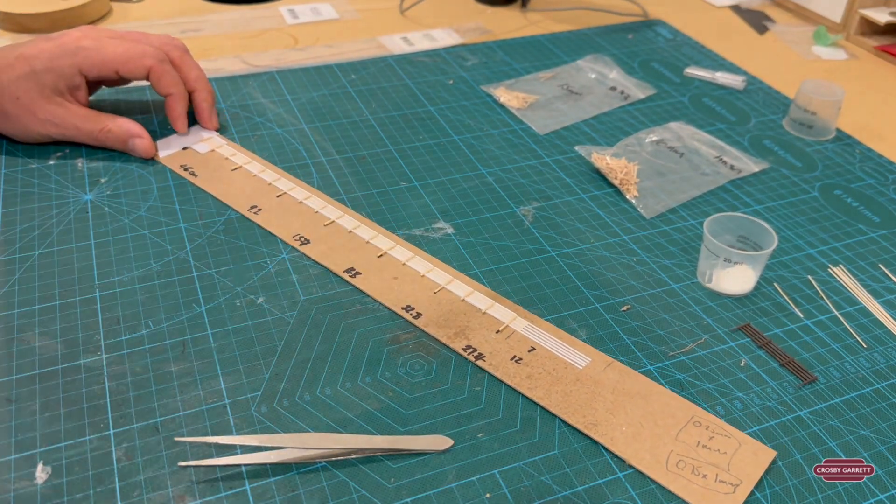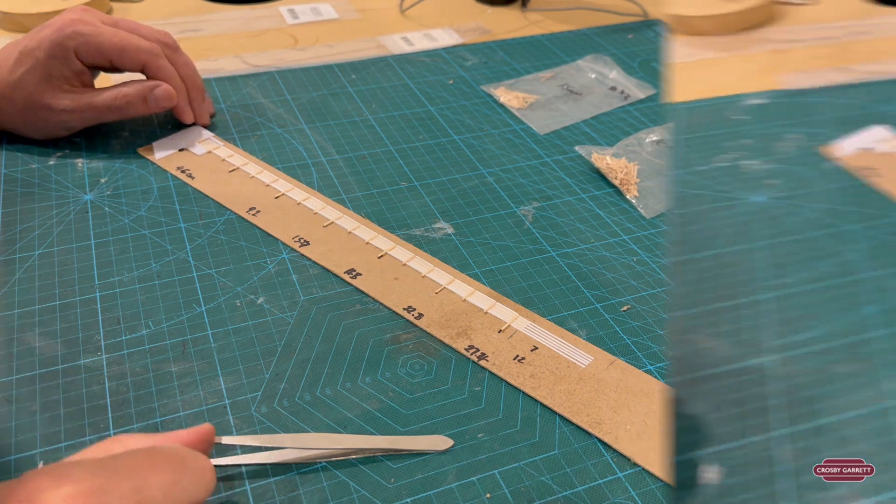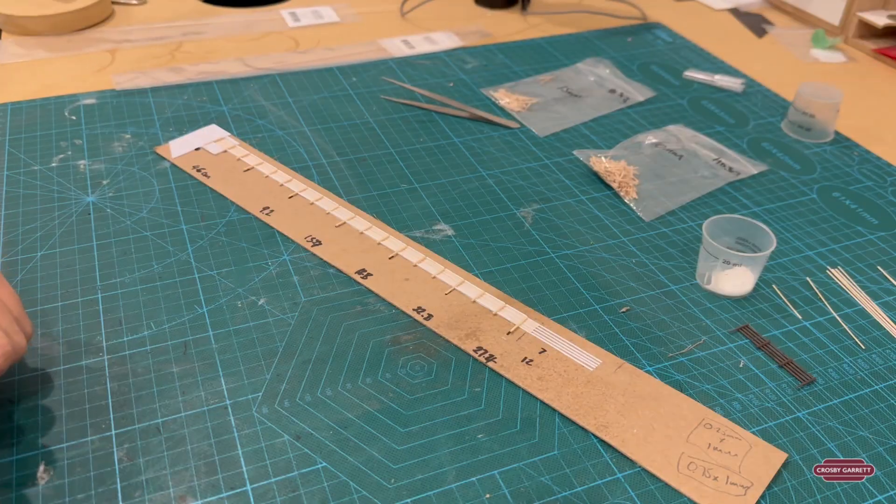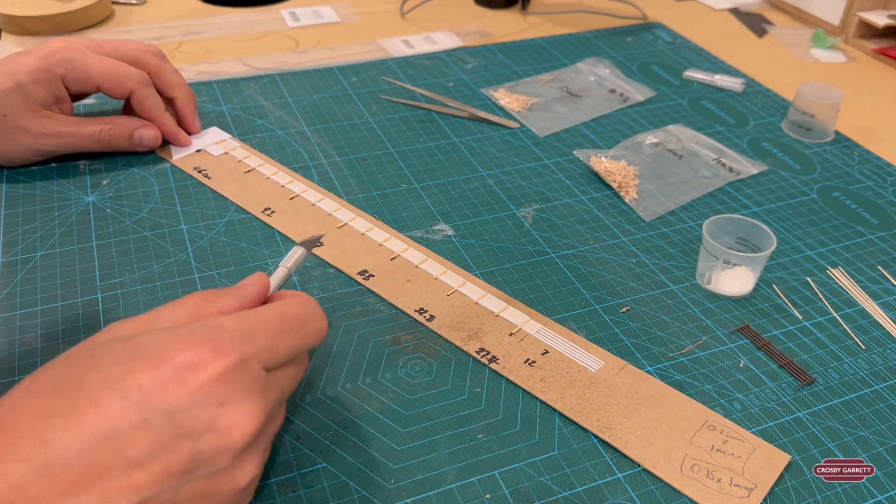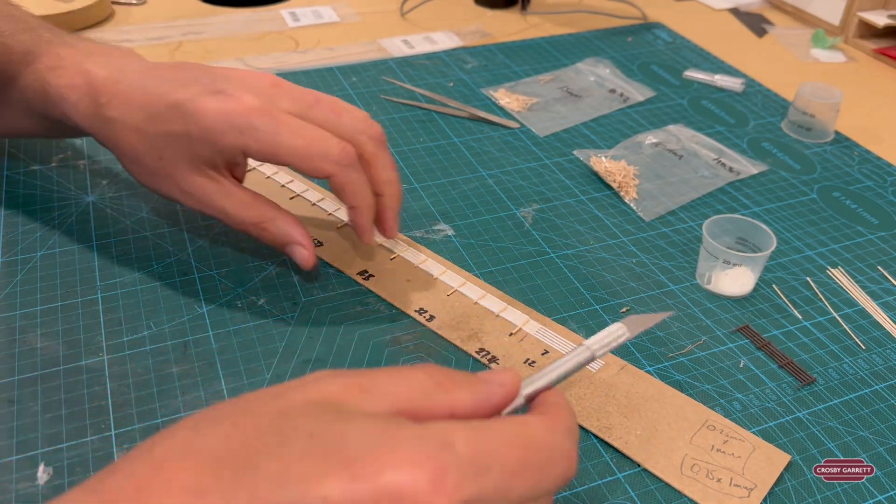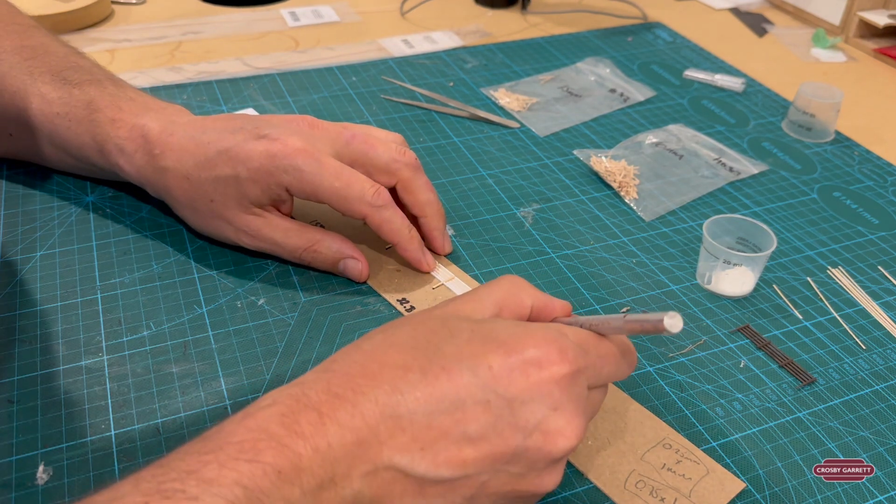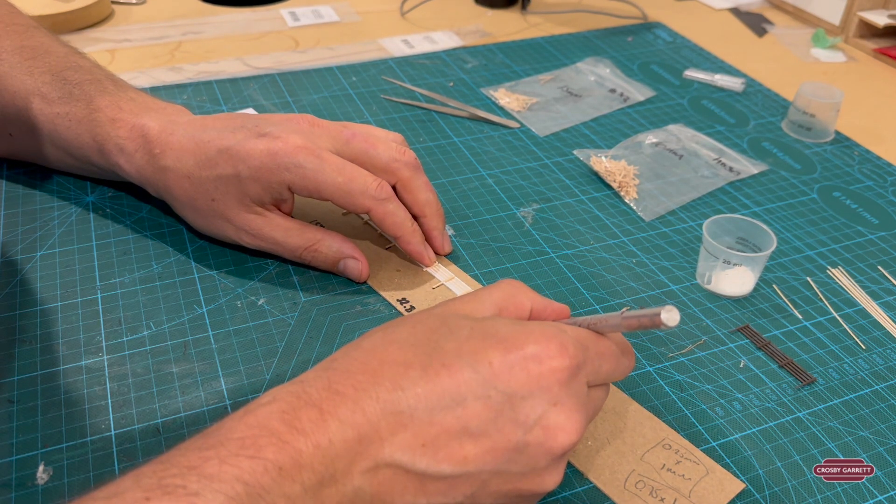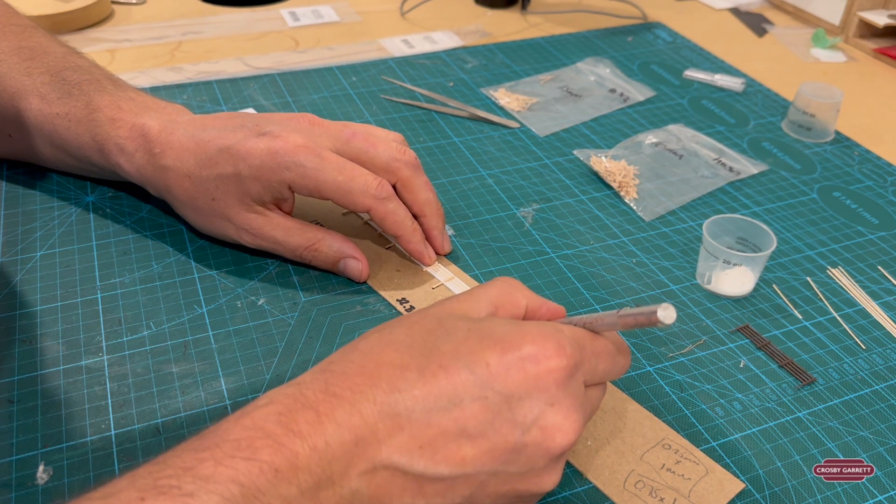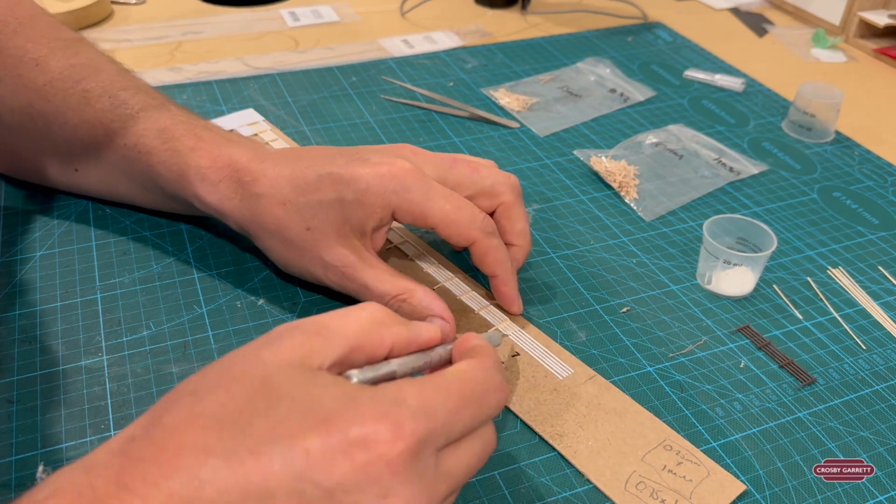And there we have it. Leave that to dry and we'll come back to it. Now that we've left this to dry it's time to slowly peel it out of the mold template.